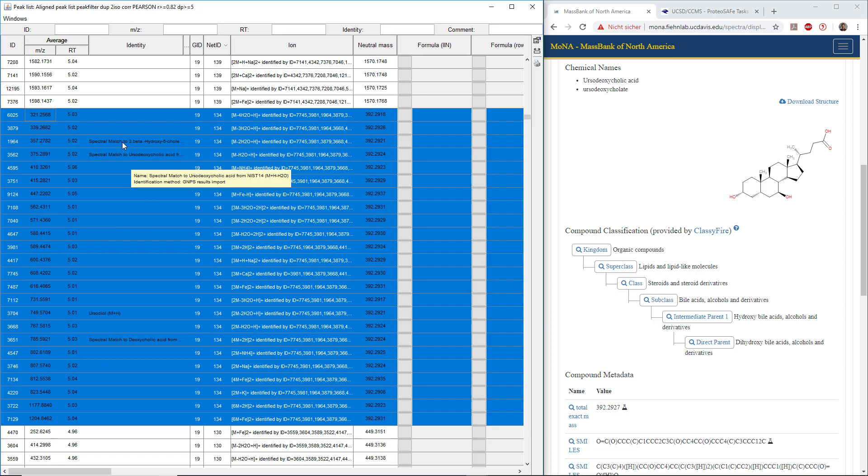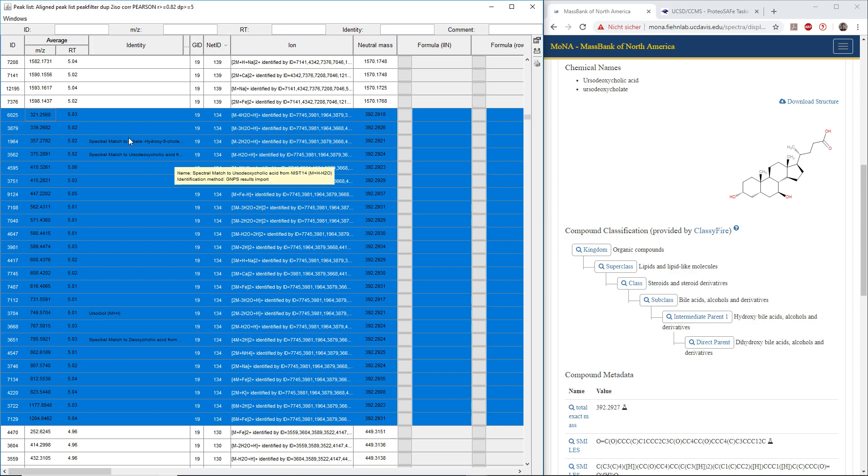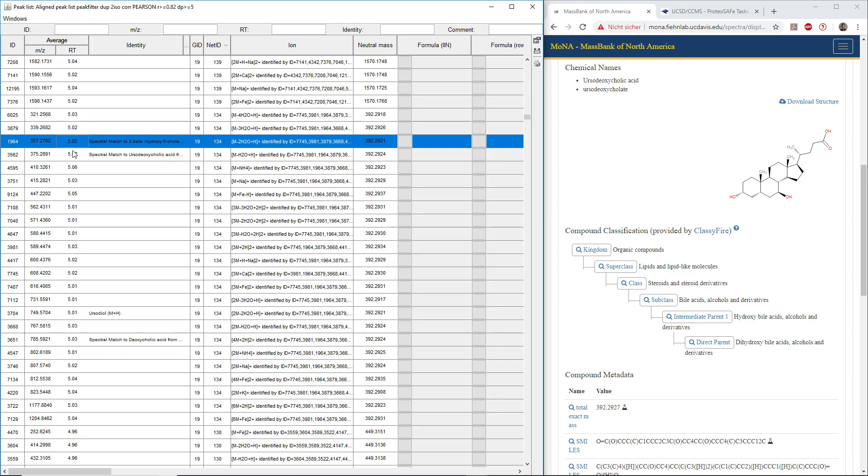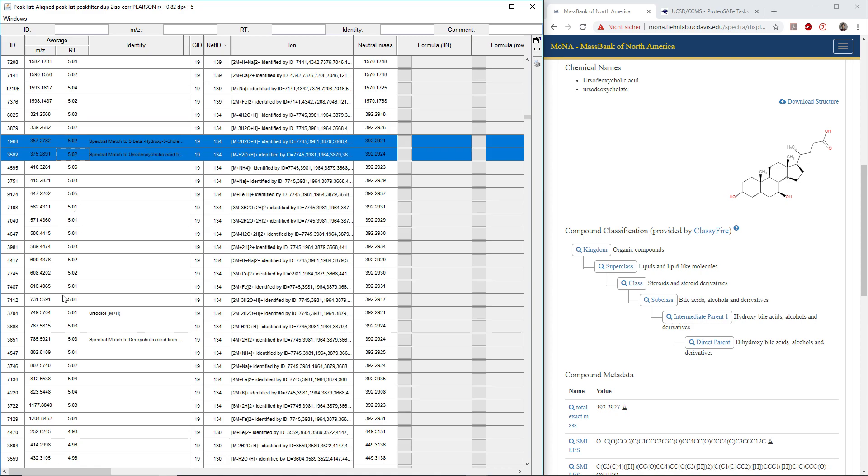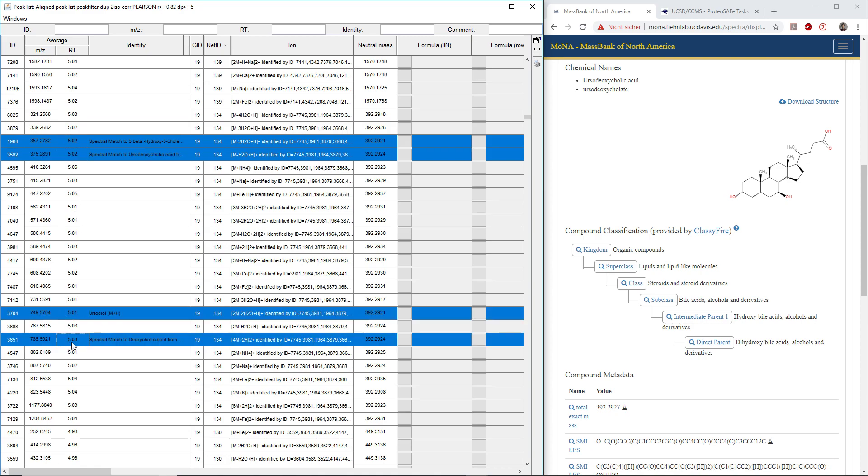If we submit all the data, we submitted the feature list here with the ion identity networks, so the annotations and the connections between the ions. We came up with multiple annotations from GNOME as ursodiol, ursodeoxycholic acid, and deoxycholic acid.